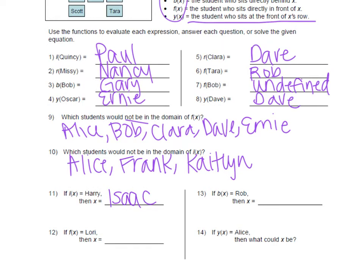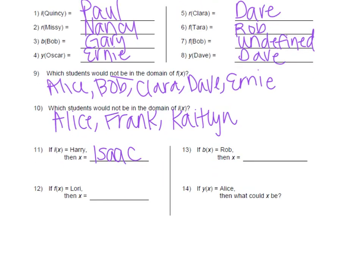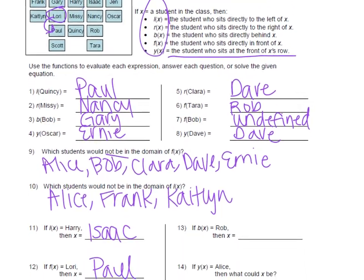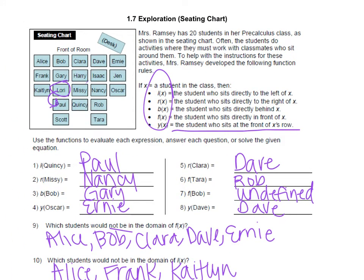Okay, let's go over these. Number 12: front of somebody, or f of x equals Lori. So we're trying to figure out who is that person — Lori is in front of somebody. Here's Lori and she's in front of Paul. You can check it: plug Paul back in and make sure that the person in front of Paul is Lori, and it is. Next one: B of x equals Rob, so Rob is behind somebody. Who is that somebody? Here's Rob and he's behind Nancy.